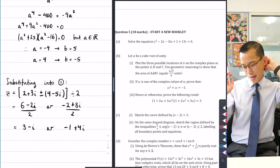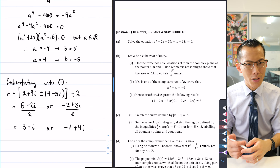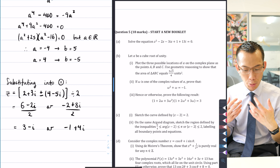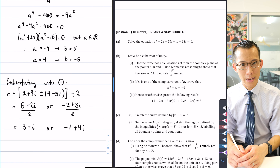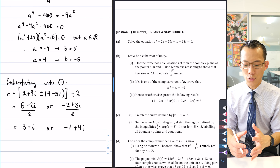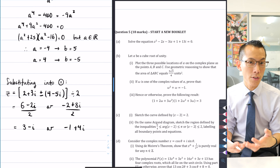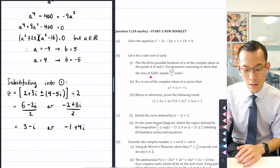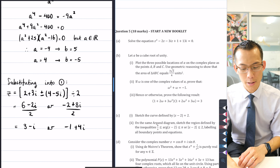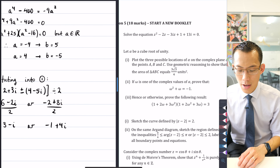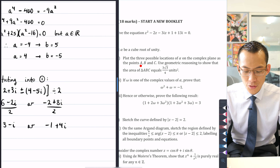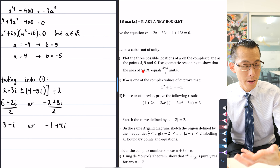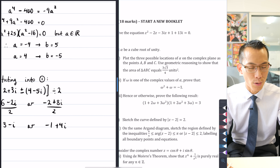Now part b — this is another question where you live or die based on the diagram. Part b part 1 prescribes: plot this on an Argand diagram. The cube roots of unity should be fairly easy to draw, and it was really disconcerting how many of you didn't know where they were, or had a very small, difficult-to-use diagram. Several students didn't even attempt the second part — using geometric reasoning to show that the area of the enclosed triangle equals the given result.